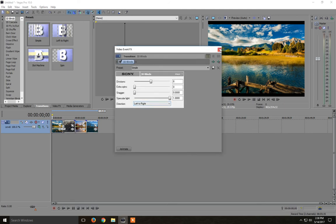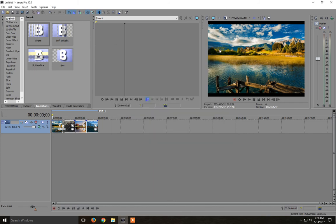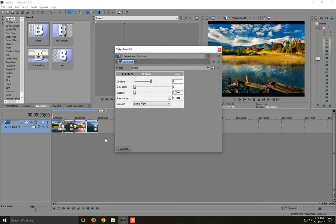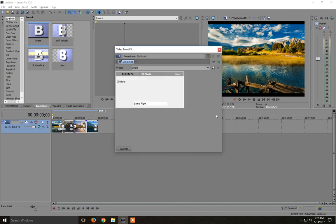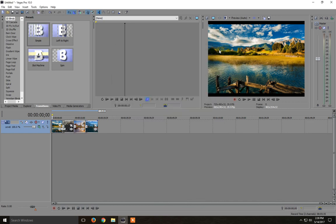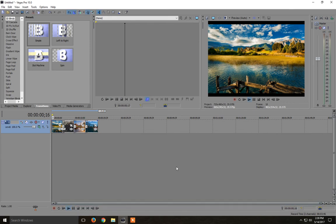I'll just leave them by default and I close this window. I need to do the same thing for the other images. So we drag and drop and the slideshow is done. Now let's play it and see how it looks.